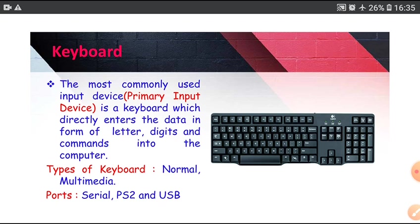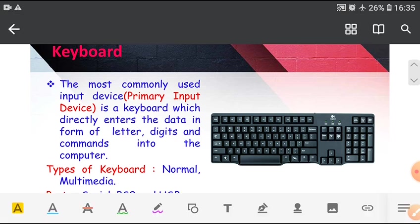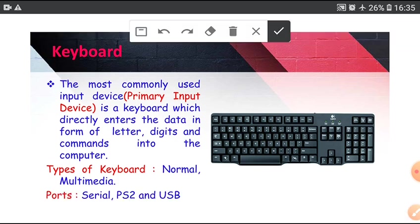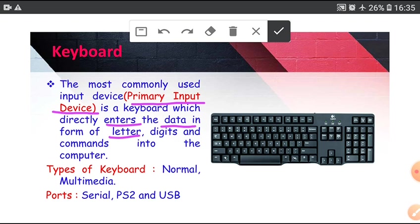Now about keyboard in details. The most commonly used input device is keyboard. It is called primary input device. Keyboard enters the data in form of letters, digits and commands into the computer.